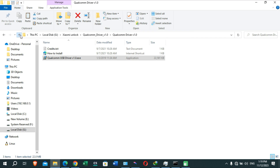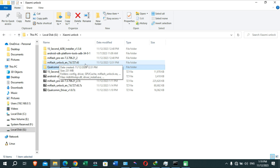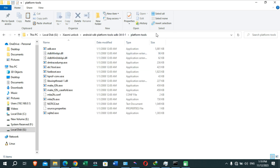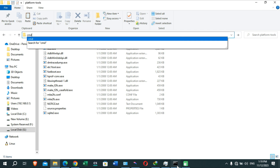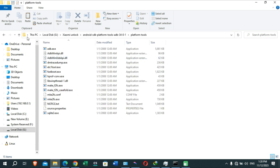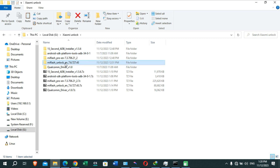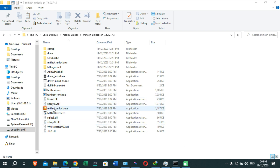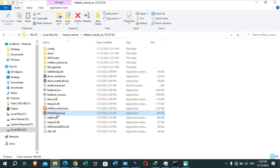After installing the drivers and files, you need to run the Mi Flash Unlock tool on your PC. But before that, open the Android SDK Platform folder, click on the address bar, type 'cmd' and press Enter to open the Command Prompt window. Then go back and open the Mi Flash Unlock application, right-click and run it as Administrator. Also click on the Mi USB Driver option.